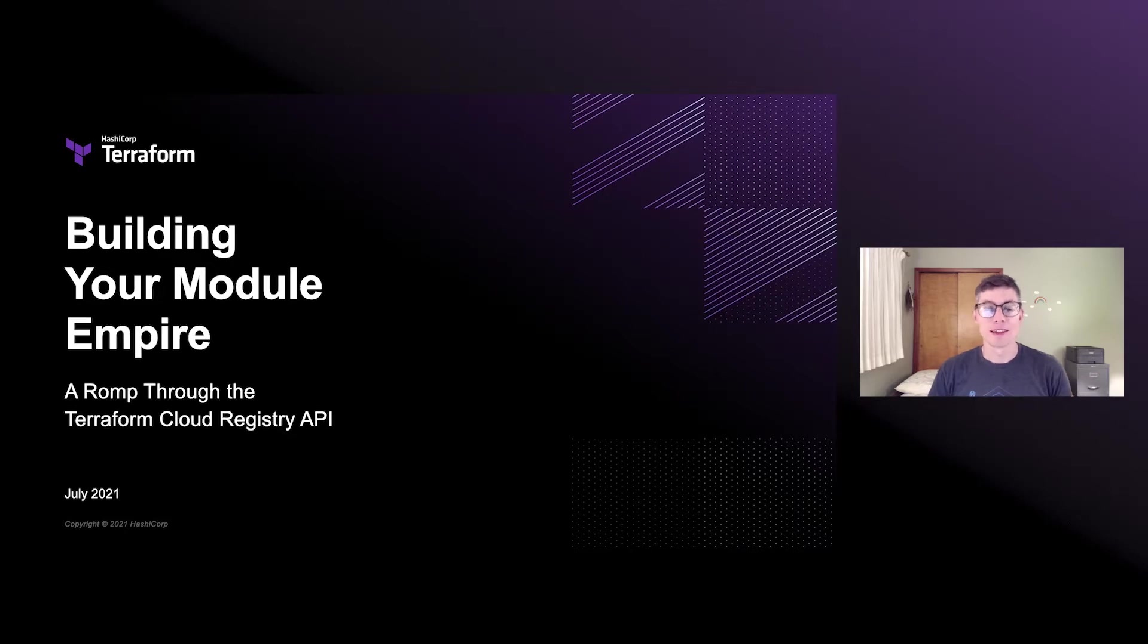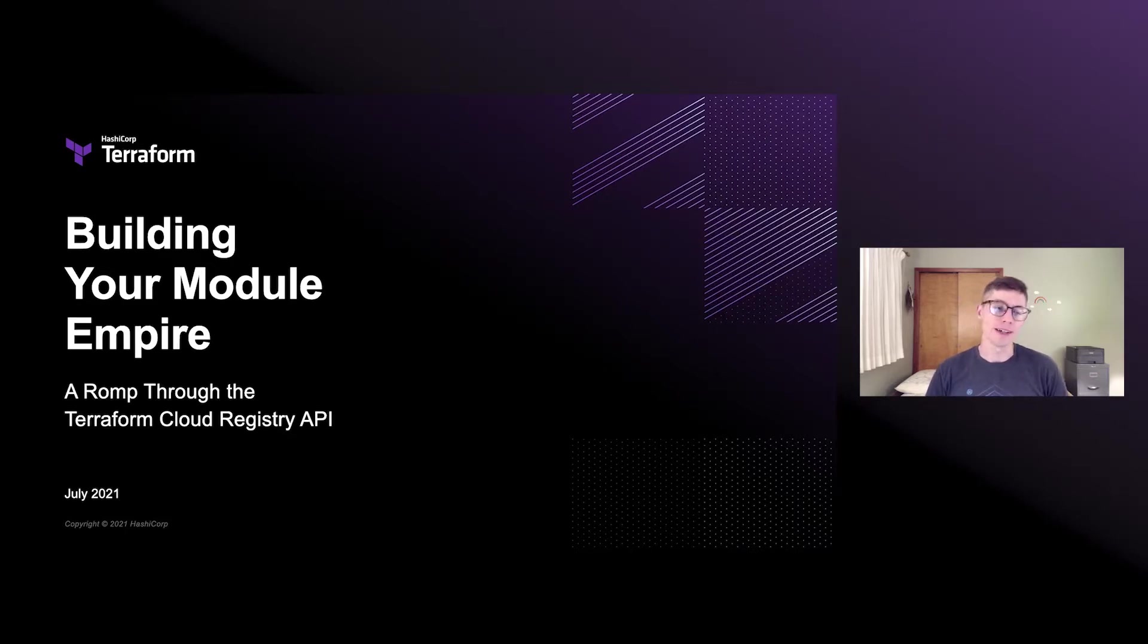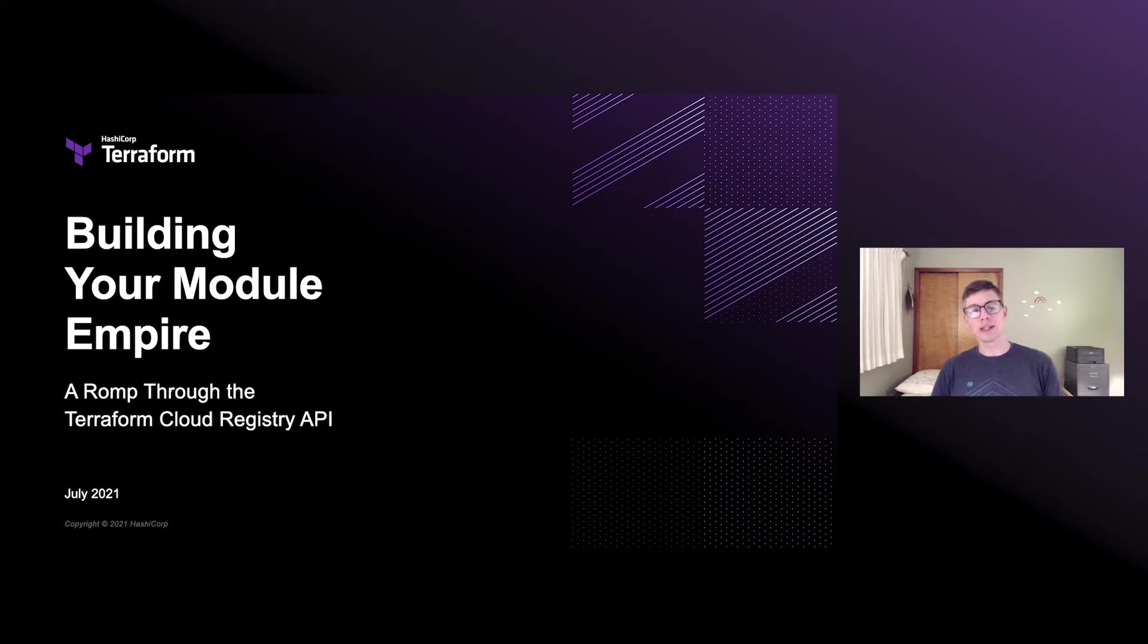Hi, everyone. The title of this talk is Building Your Module Empire, a romp through the Terraform Cloud Registry API.